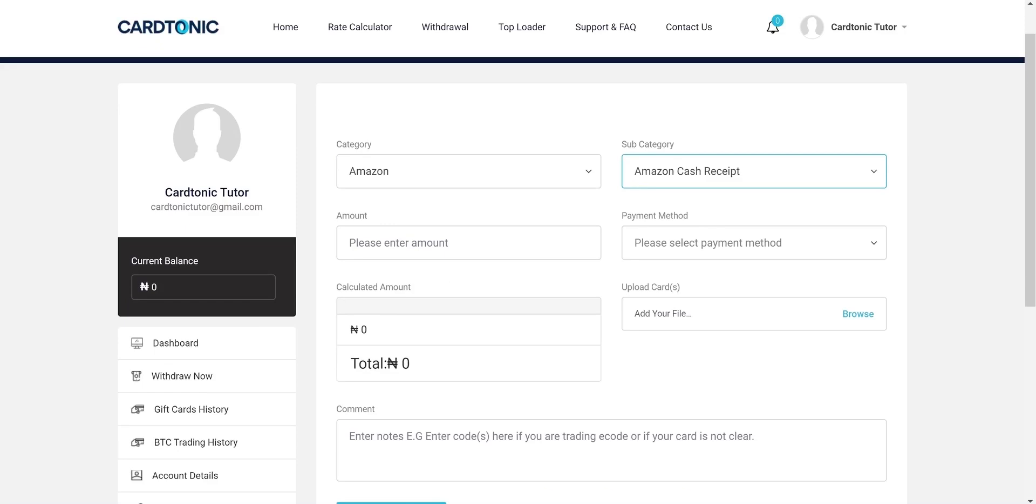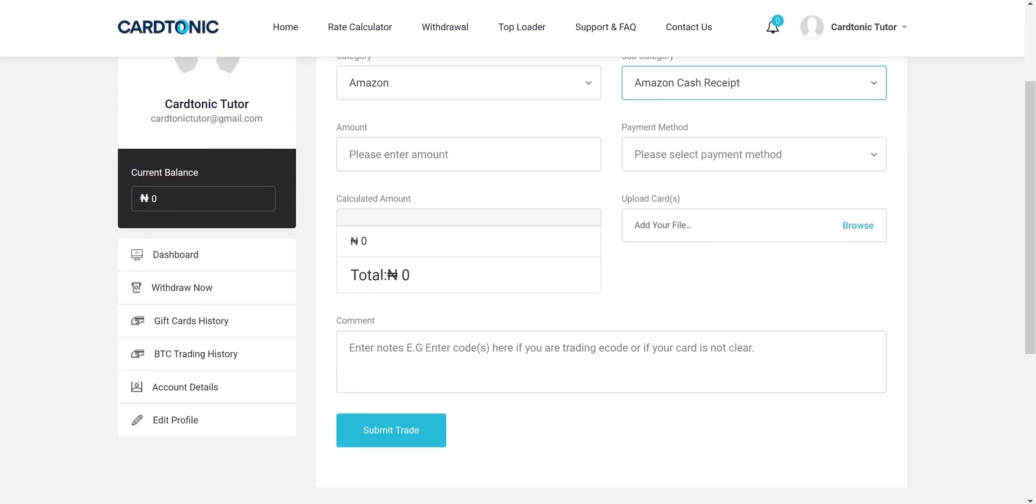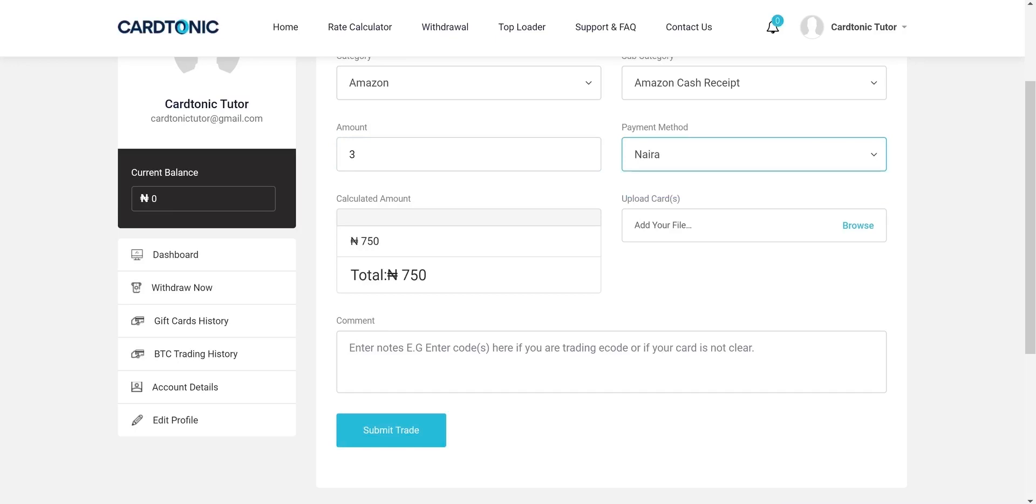Enter the total amount of the gift card you want to trade. The total payable amount will be displayed according to the current rate.